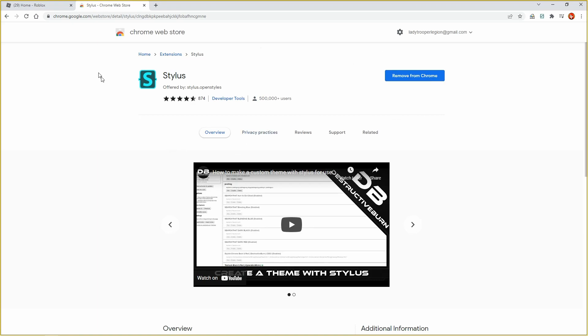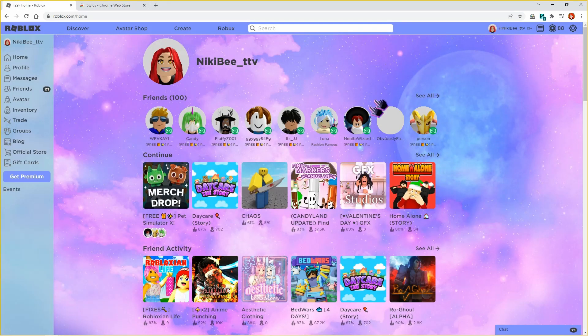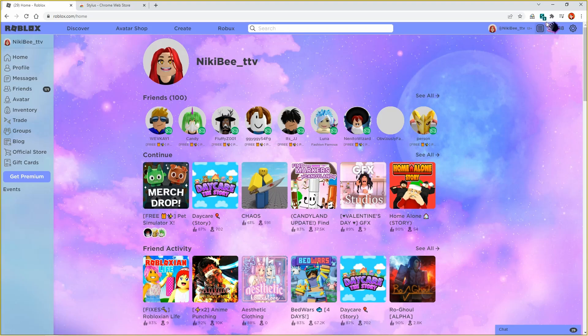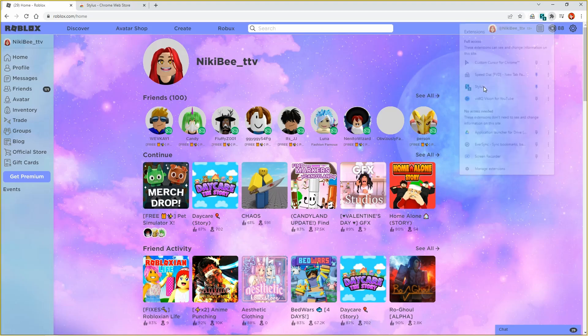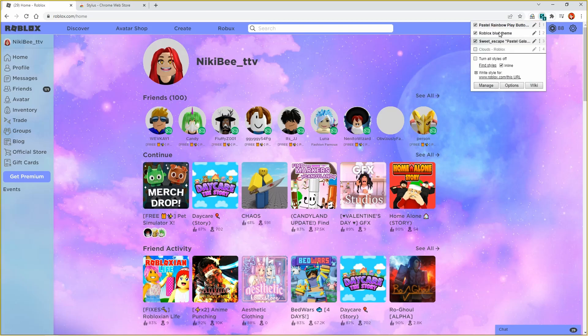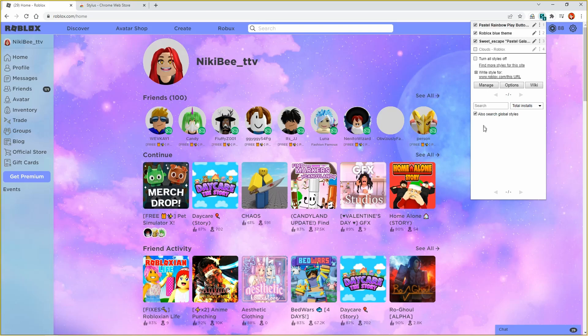Once you've done that, head over to Roblox like so. Then up in the top right corner there will be a little jigsaw piece. Click the jigsaw piece and you will see Stylus. You want to click on Stylus. As you can see I've already got mine here, but yours won't show anything. So you will come down to where it says find styles and click on that.